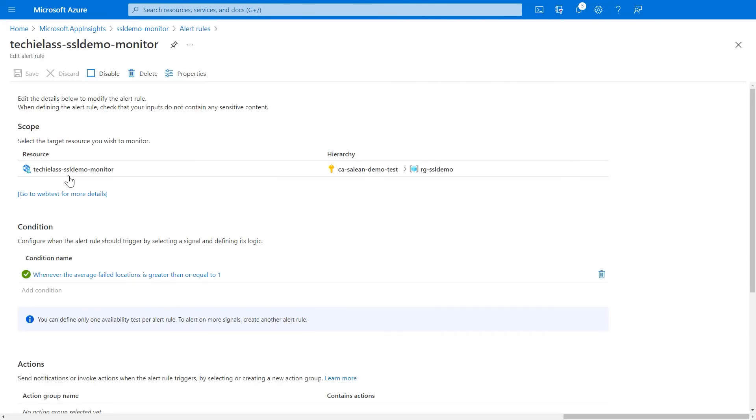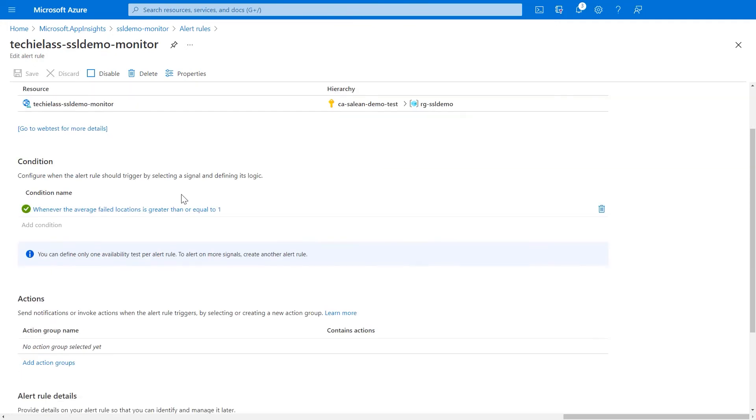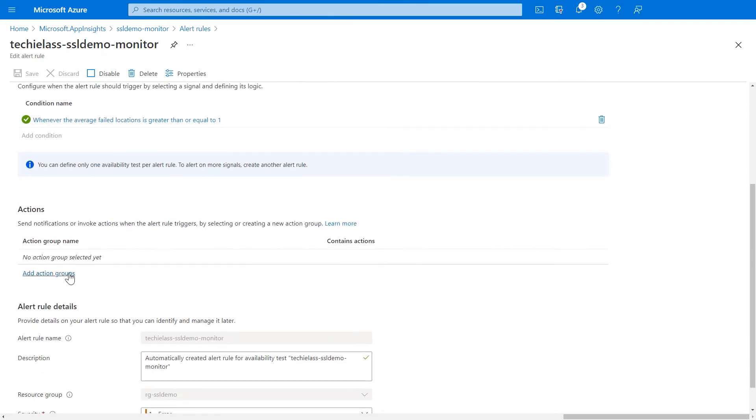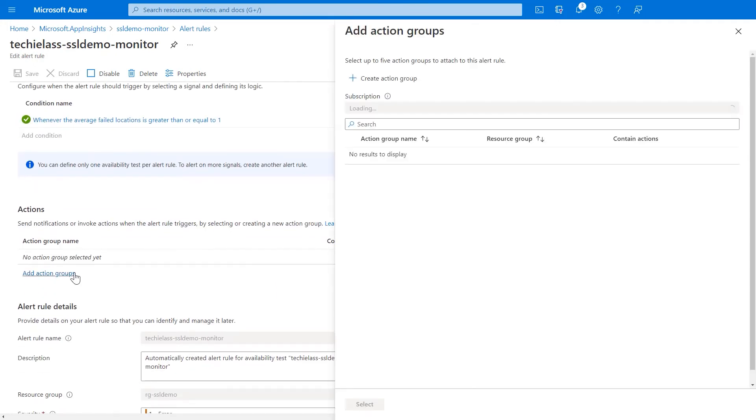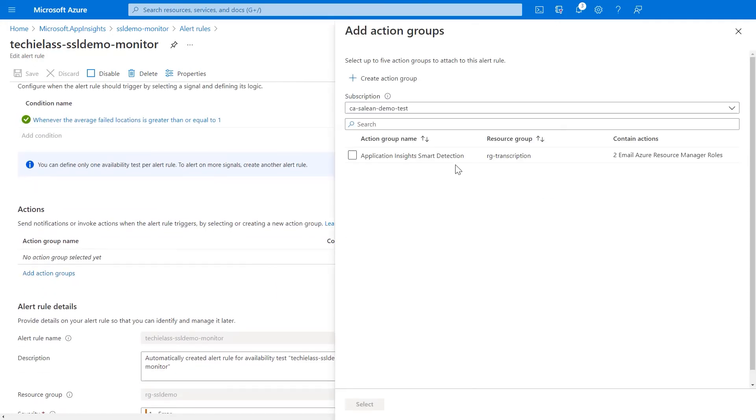We can see the alert's already created, but if we scroll down to the actions part, there's no actions created. So, we want to create a new action group.